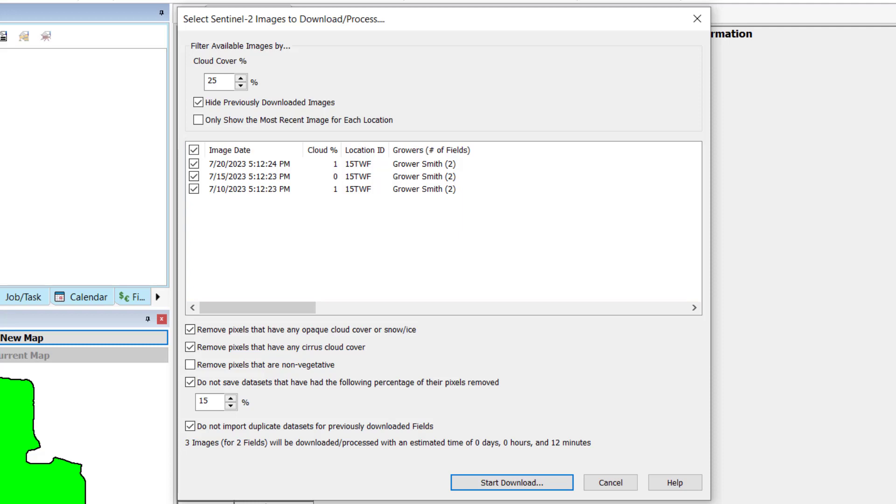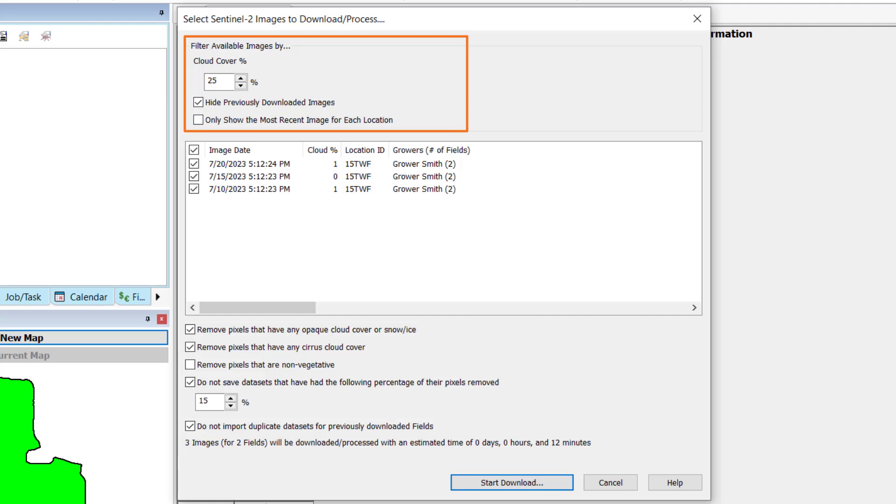Several filter and image quality options are available to further refine what images you will be processing. First, you will find Filter Available Images By, where you can select the amount of cloud cover allowed in each image. By default, this is set to 25% but can be adjusted to better match your needs. As you adjust this setting, the list of available images to download will update.